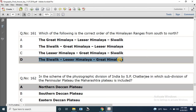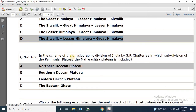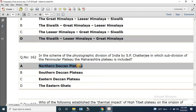Question number 162: In the scheme of physiographic division of India by S.P. Chatterjee, in which subdivision of the peninsular plateau is the Maharashtra plateau included? The options are North Deccan plateau, Southern Deccan plateau, Eastern Deccan plateau, and Eastern Ghats. The correct answer is Northern Deccan plateau.